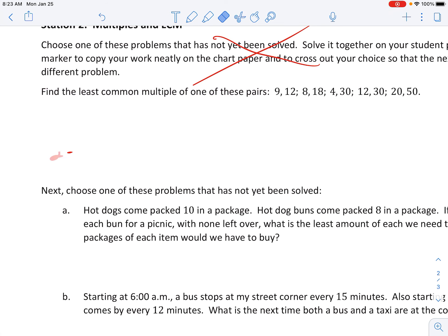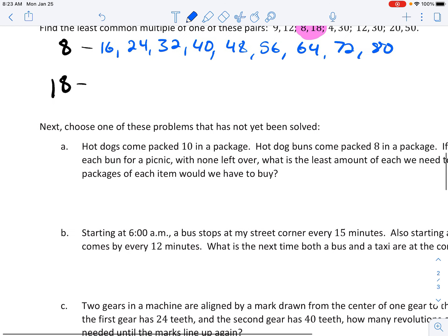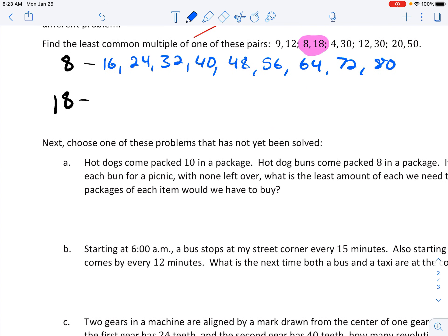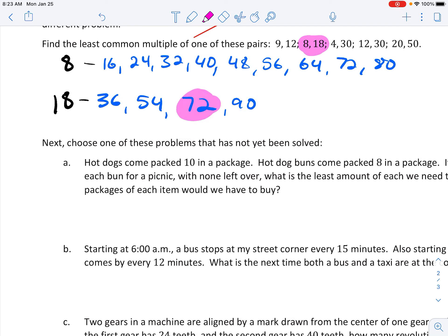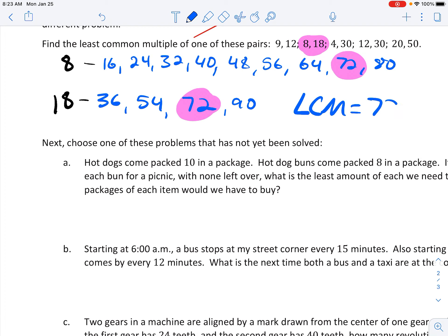Let's try 8 and 18. Let's find the multiples of 8: 16, 24... And let's go ahead and do 18 as well — remember, all you have to do is add 20 and then take two away. I have already found the least common multiple. Looking at both lists, I see that 72 appears on both lists. So my LCM comes out to 72.